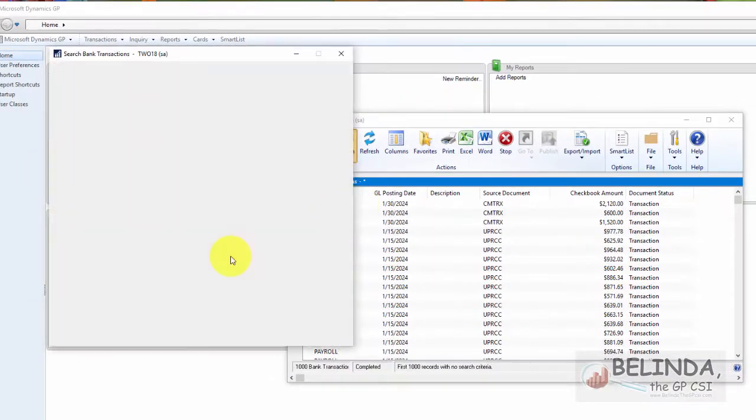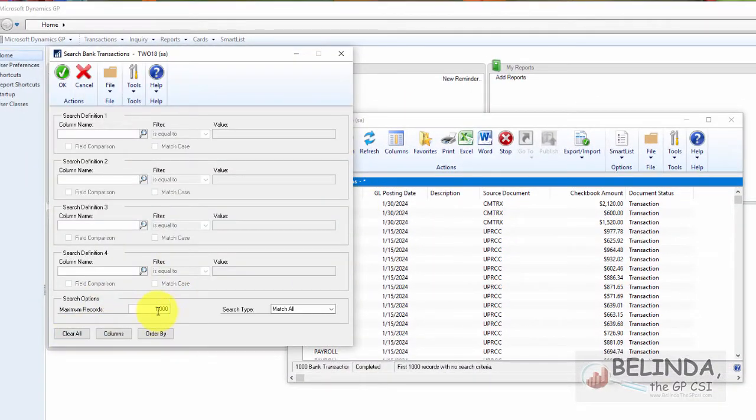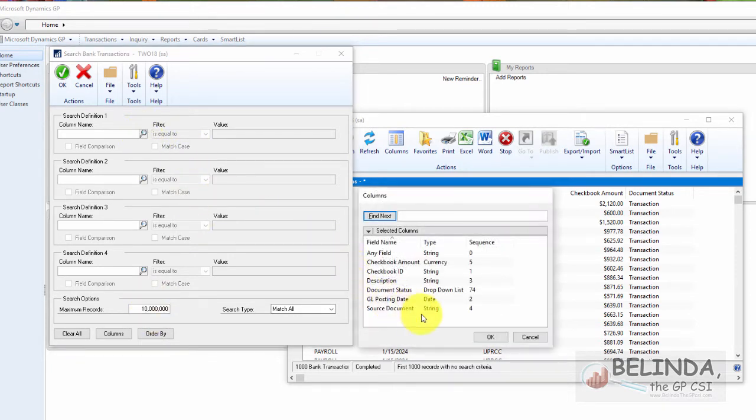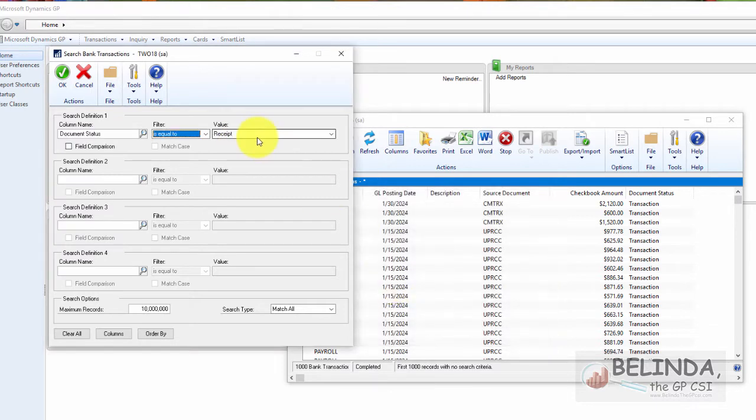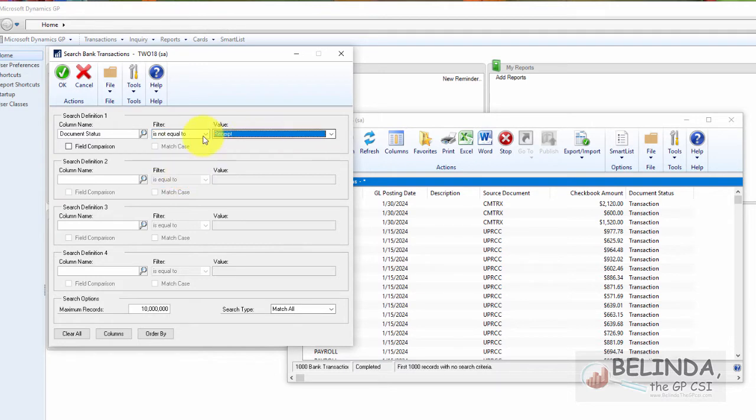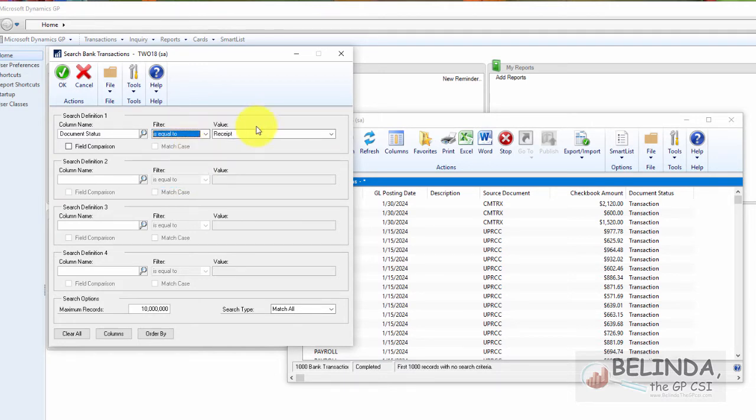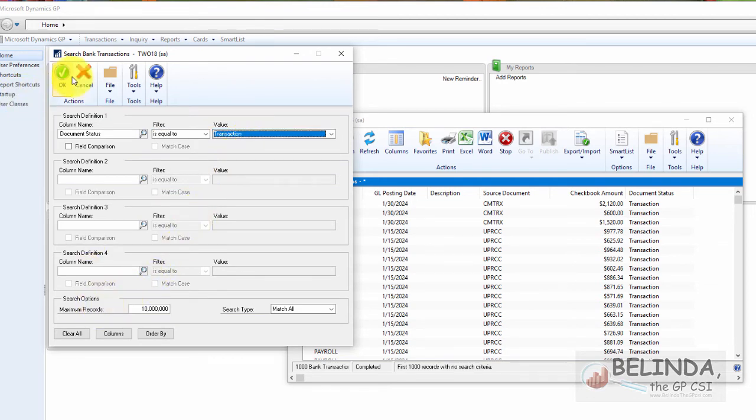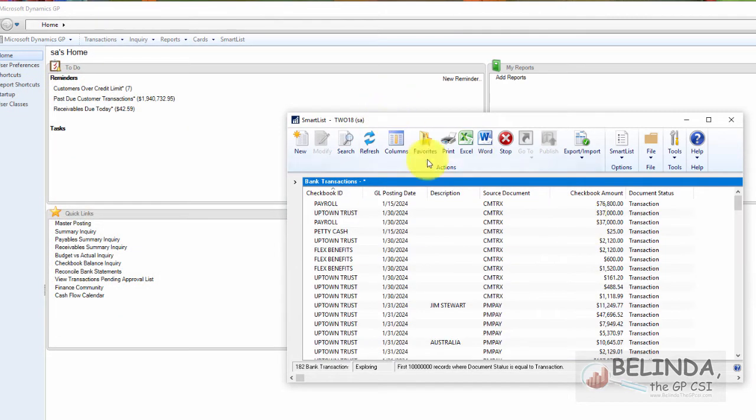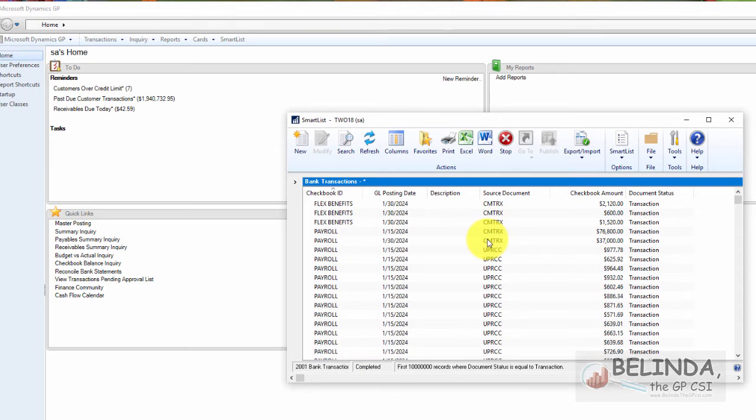So I want to go into my search. The first thing I'm going to do is add a bunch of zeros in there and I'm going to come in and tell it on my document status, I do not want it equal to receipt or actually probably would be easier if I said is equal to transaction. So let me do that. Those are the two options. And now I'm going to click OK. And now I'm not seeing the receipts, I'm only seeing the transaction information. It'll make it a lot easier for me to use.